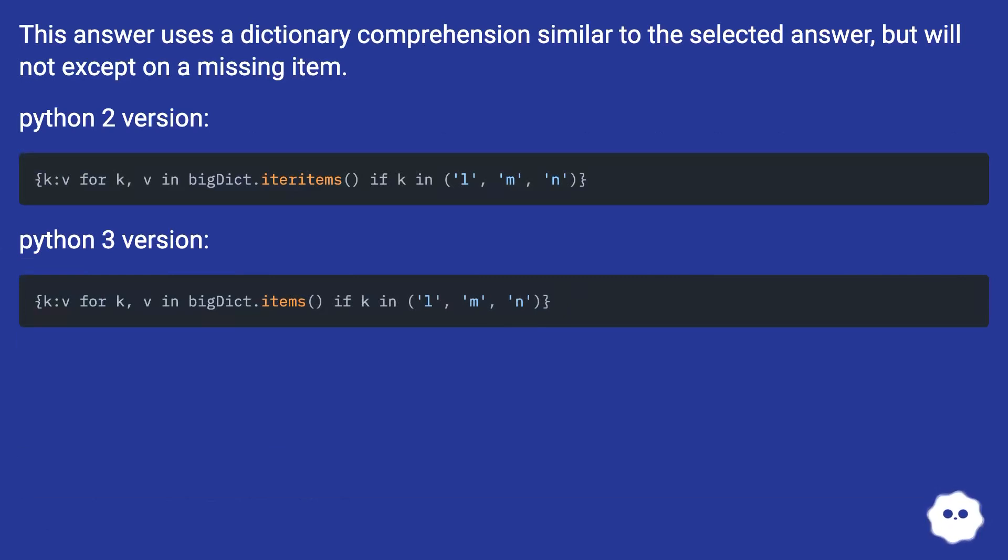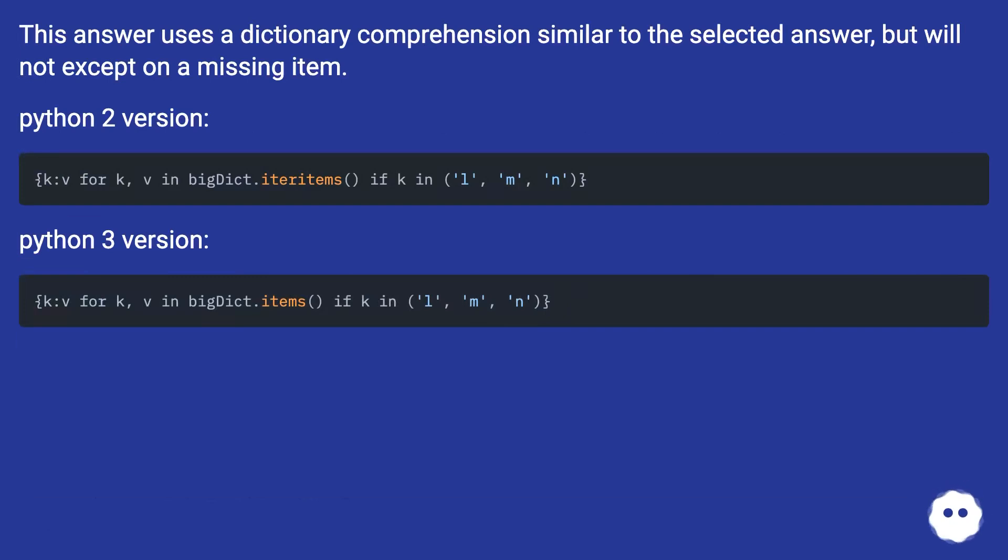This answer uses a dictionary comprehension similar to the selected answer, but will not except on a missing item. Python 2 version, Python 3 version.